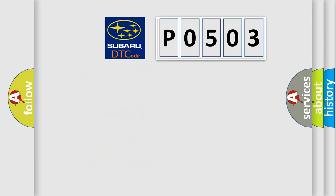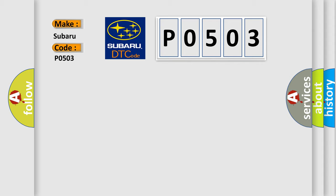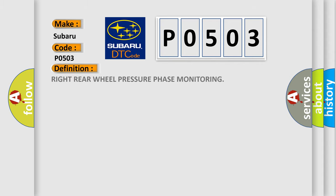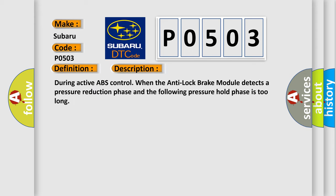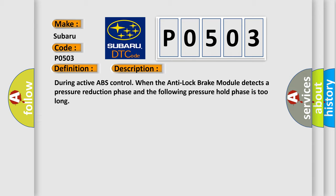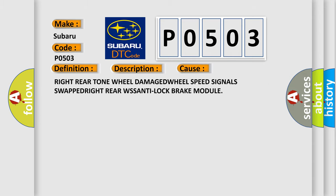So, what does the diagnostic trouble code P0503 interpret specifically for Subaru car manufacturers? The basic definition is Right rear wheel pressure phase monitoring. And now this is a short description of this DTC code. During active ABS control, when the anti-lock brake module detects a pressure reduction phase and the following pressure hold phase is too long, this diagnostic error occurs most often in these cases.